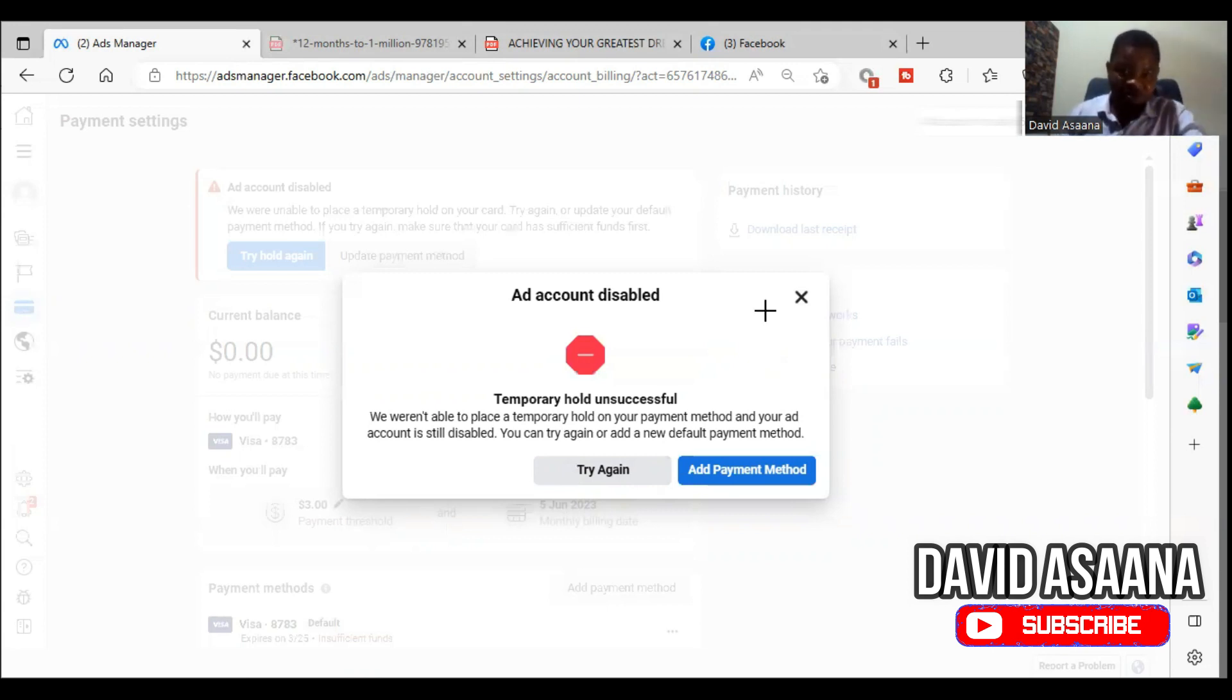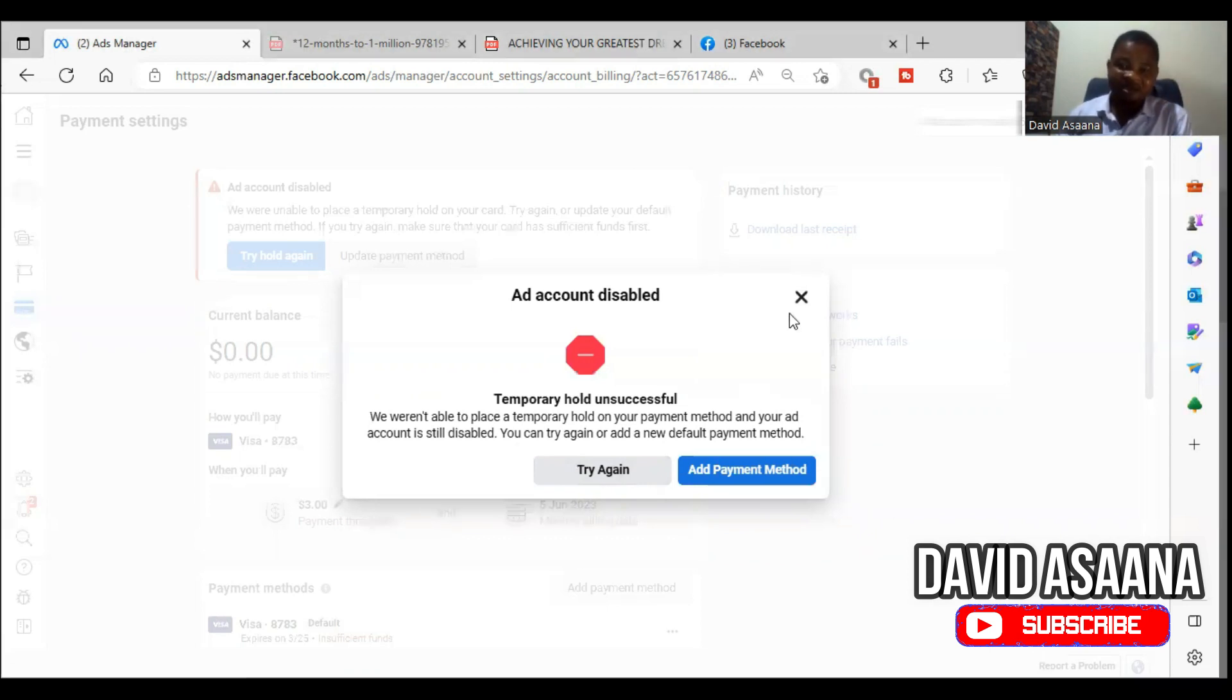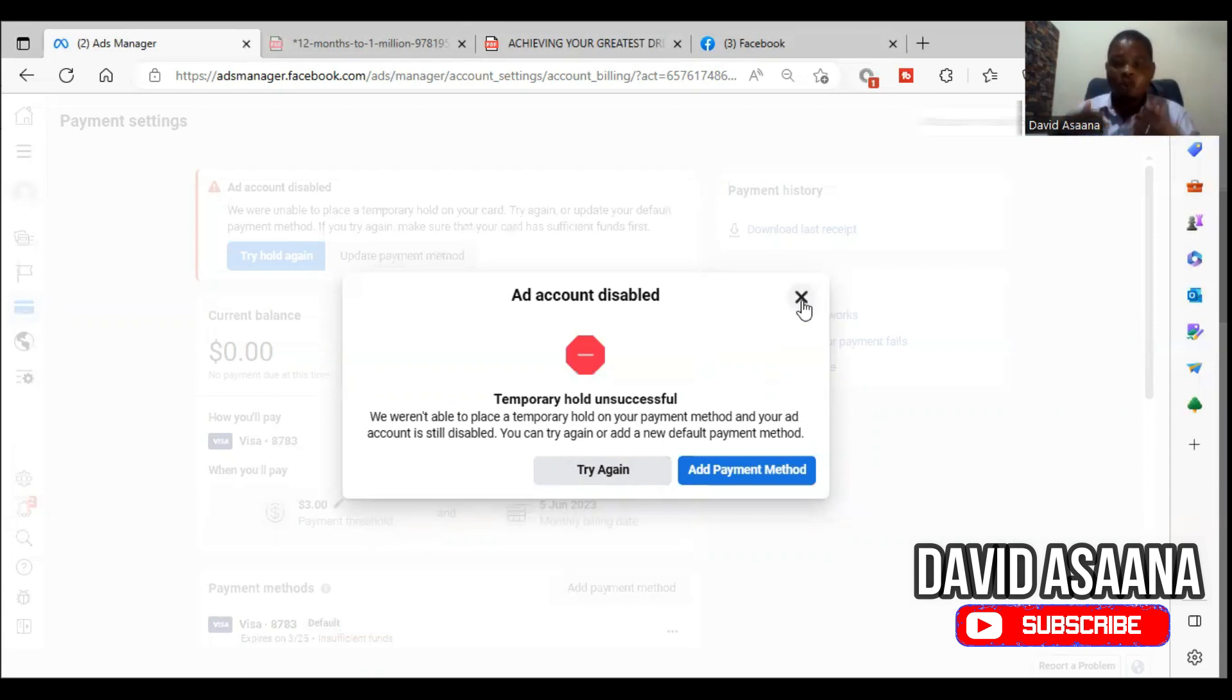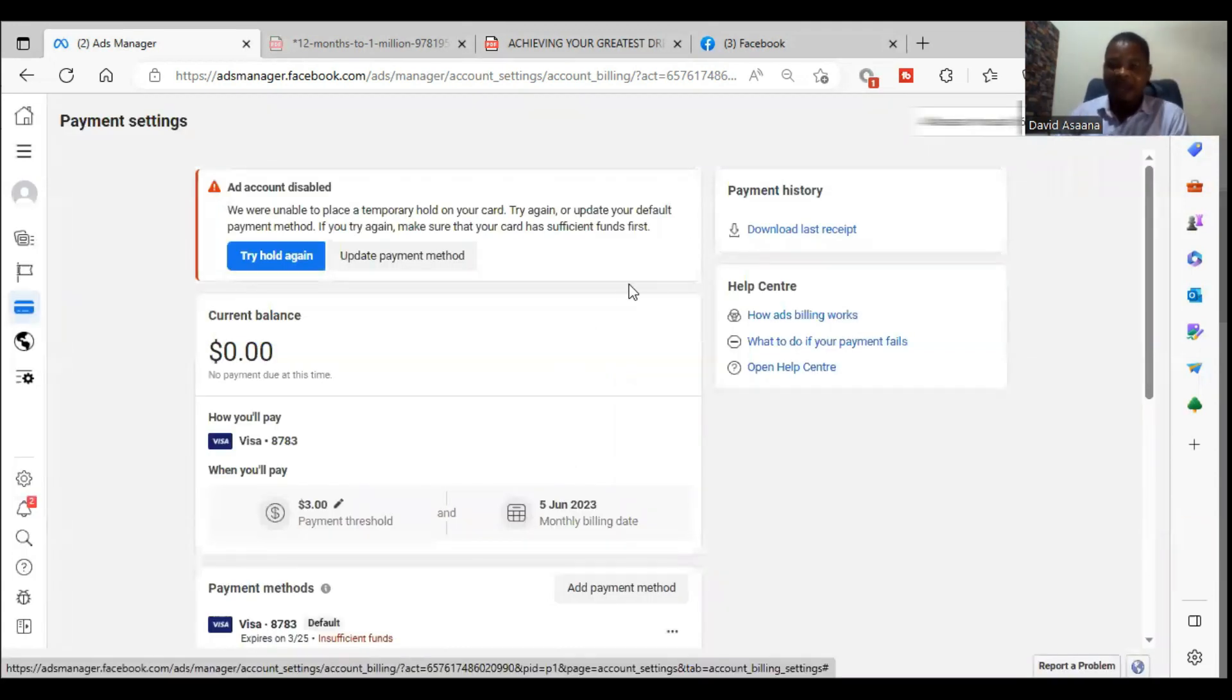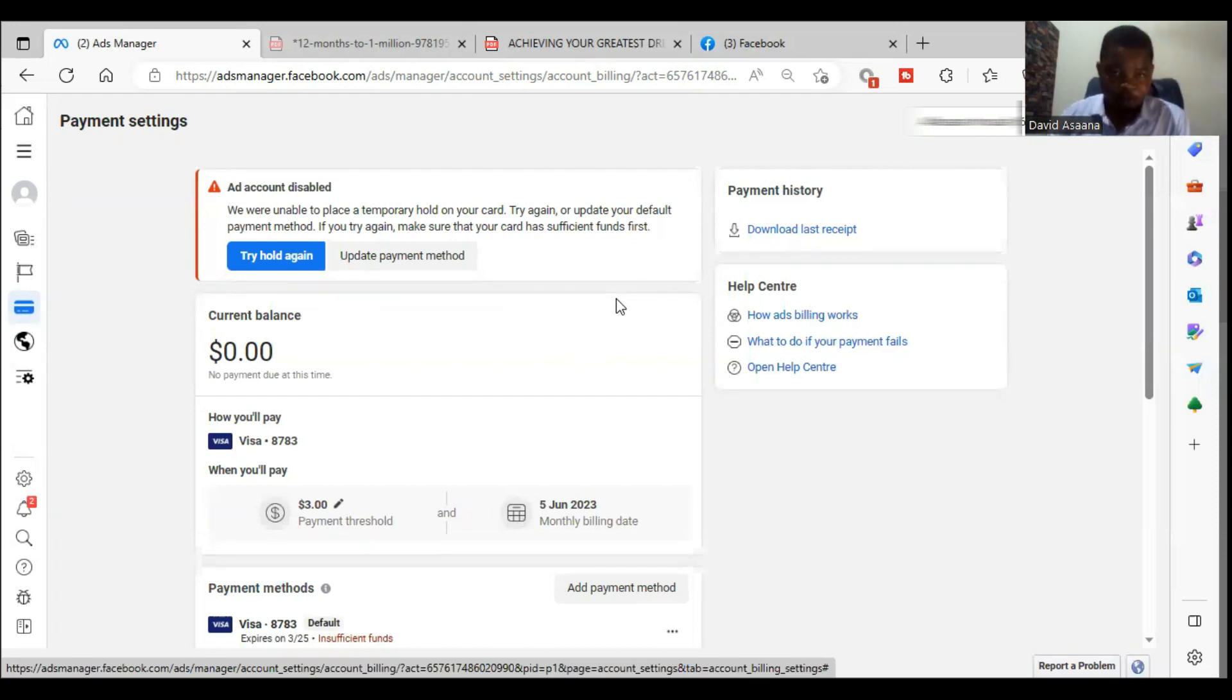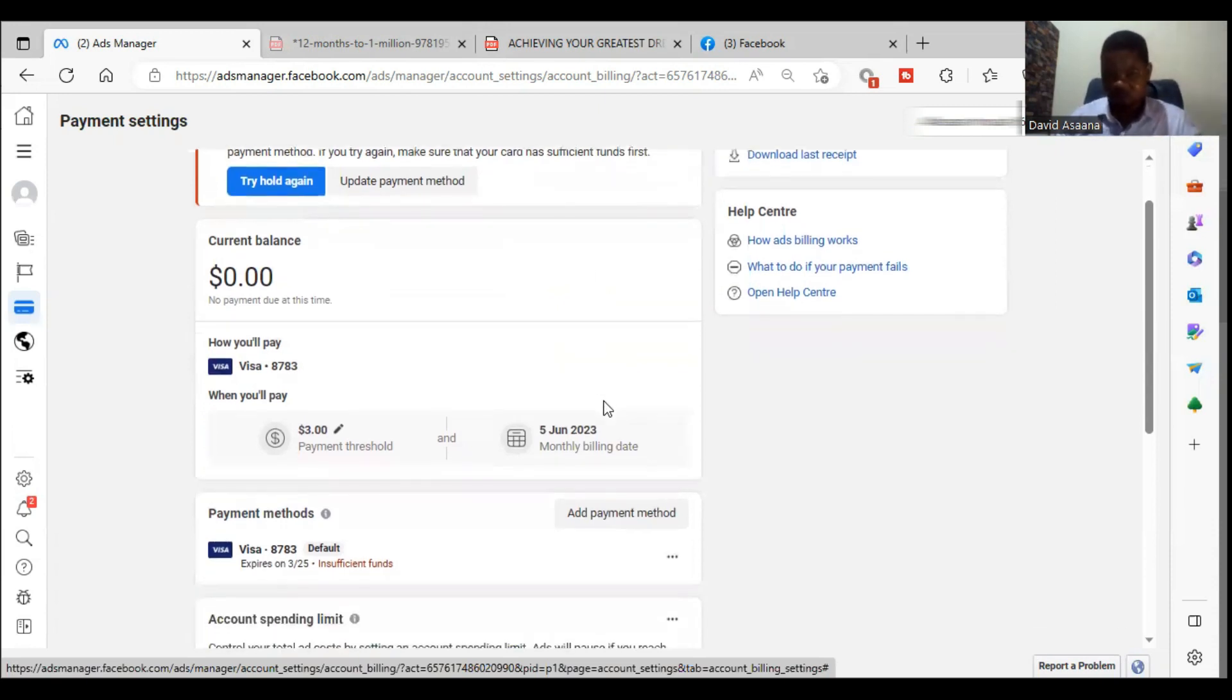If they still say it's not successful, then what I'm going to do is make sure that I contact Facebook support for help. The number one reason why this thing failed is it could be insufficient funds. But once you are able to fund your account and it still fails, then the next step I advise you to take is to contact Facebook support. Complain to them that you have enough money in your account but it is still showing that you don't have enough money and it's saying you have insufficient funds.